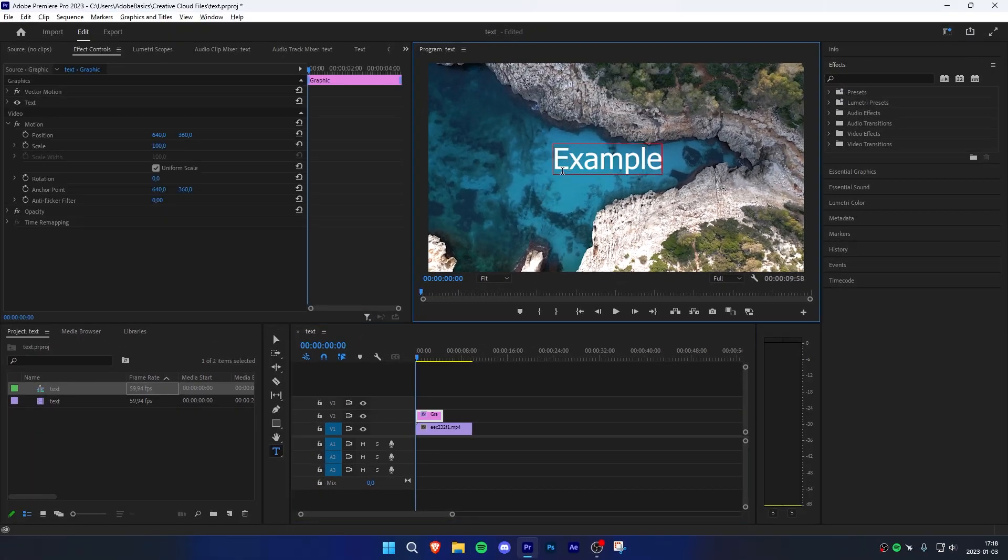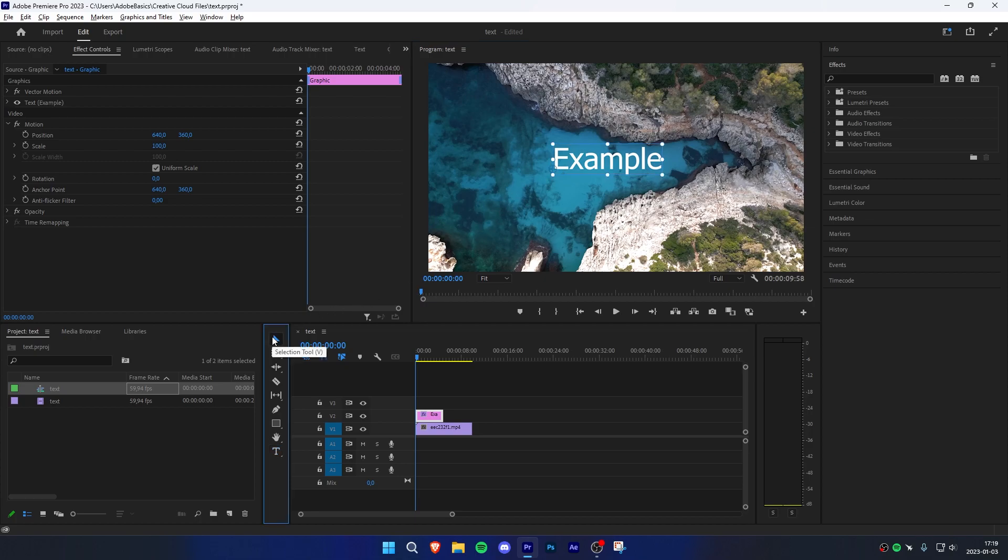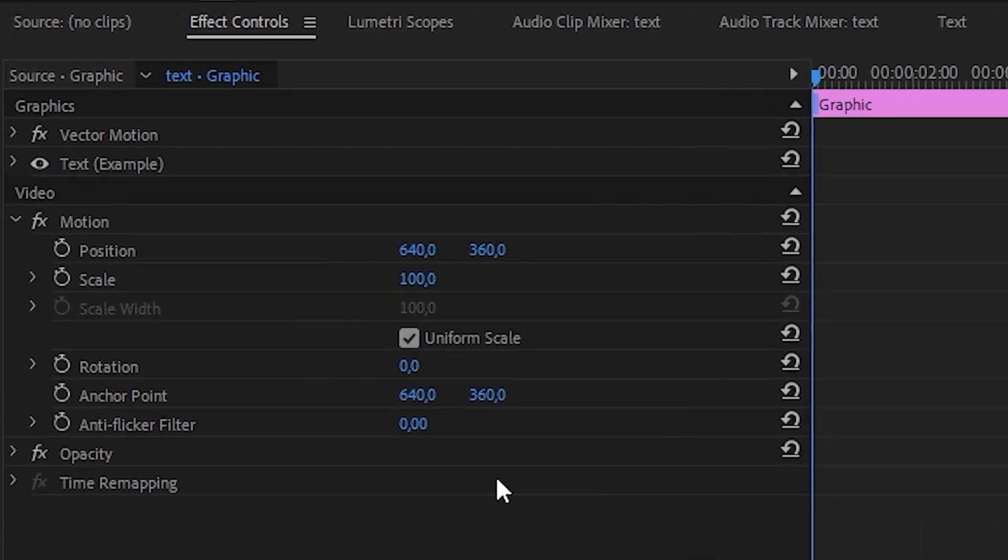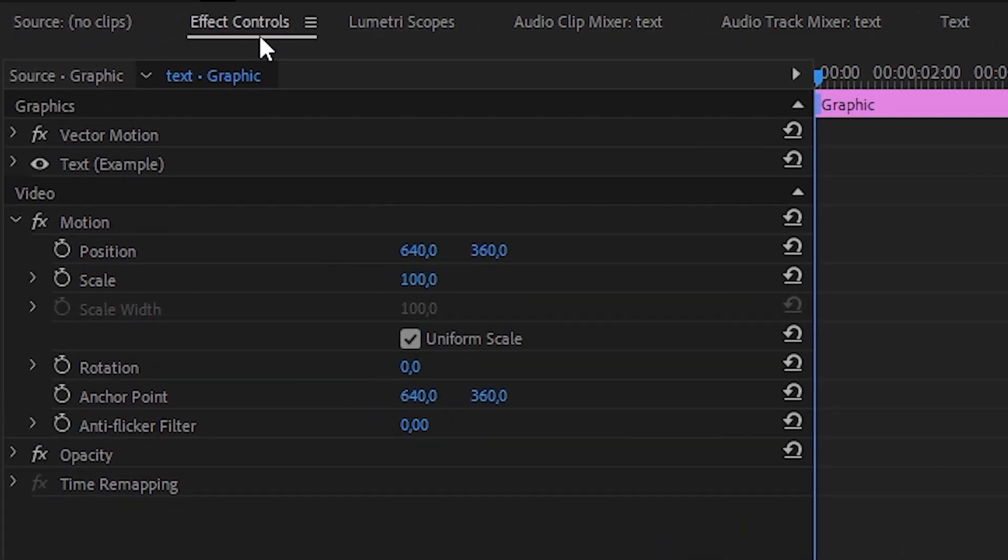Once you're done typing your text, make sure to click on the selection tool found in the toolbar. Now go to the top left to the effects controls, then to graphics, and expand text.